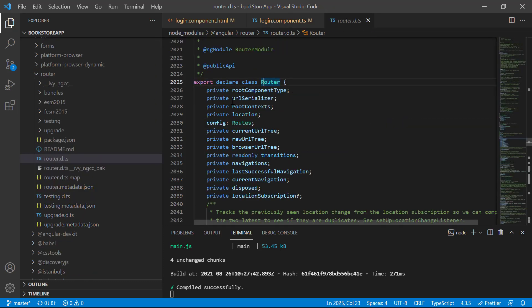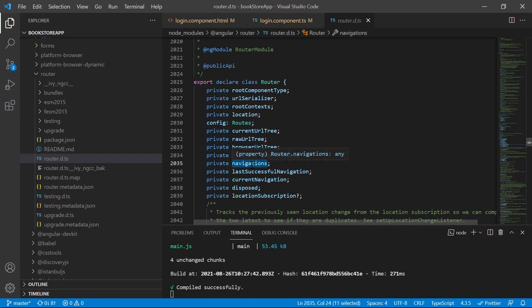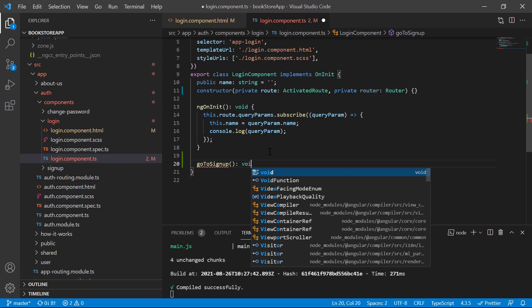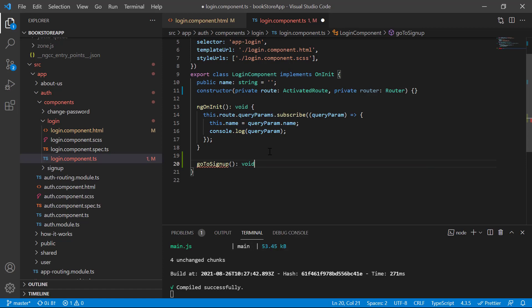This Router class has so many properties — location, root context, row URL tree, browser URL tree, and the navigations. We have to use some of these properties to handle the navigation. Here in the component file at the bottom, let's create one more method and give it a proper name — I'm writing goToSignUp, the return type is void.